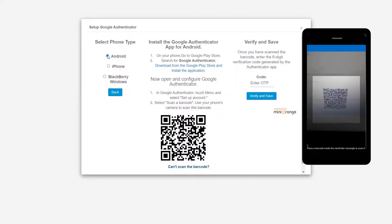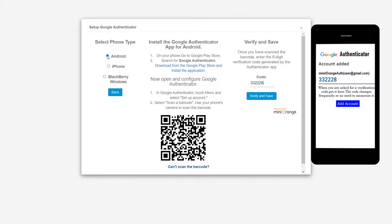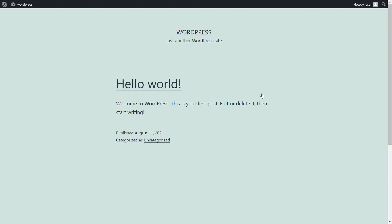Scan the barcode and enter OTP. Click on the Verify and Save button. You are logged into the WordPress account.